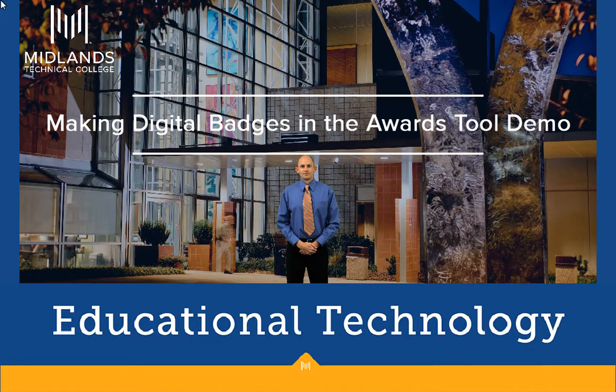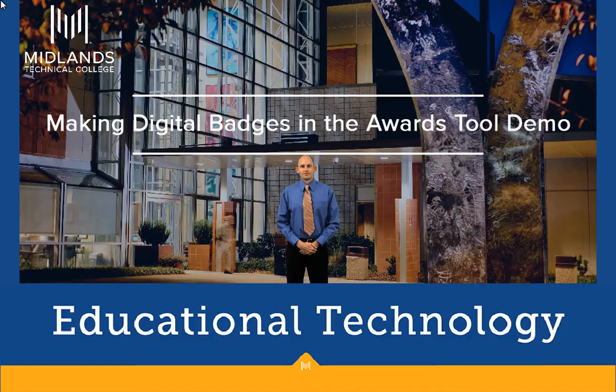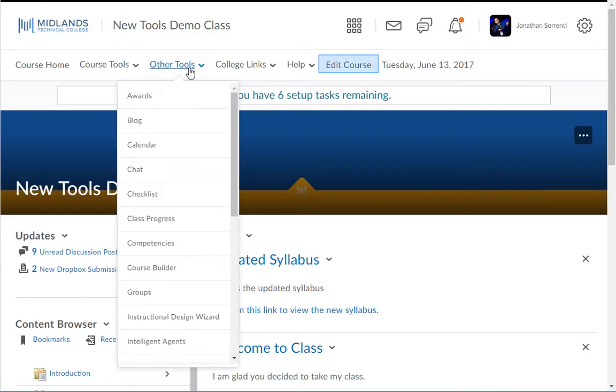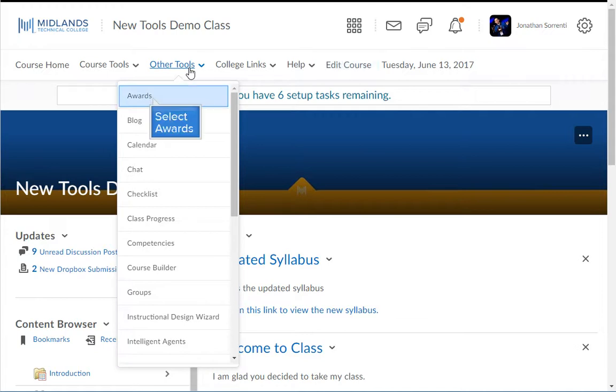First, log in to your D2L Brightspace account and go into your course. From the Other Tools drop down menu, or the Edit Course link, choose the Awards option.